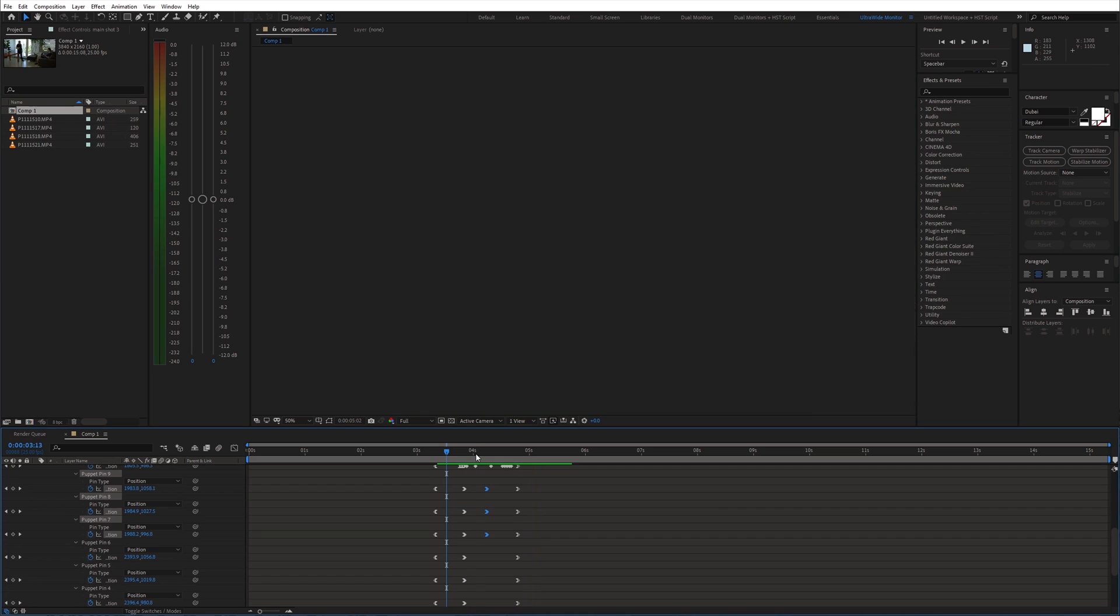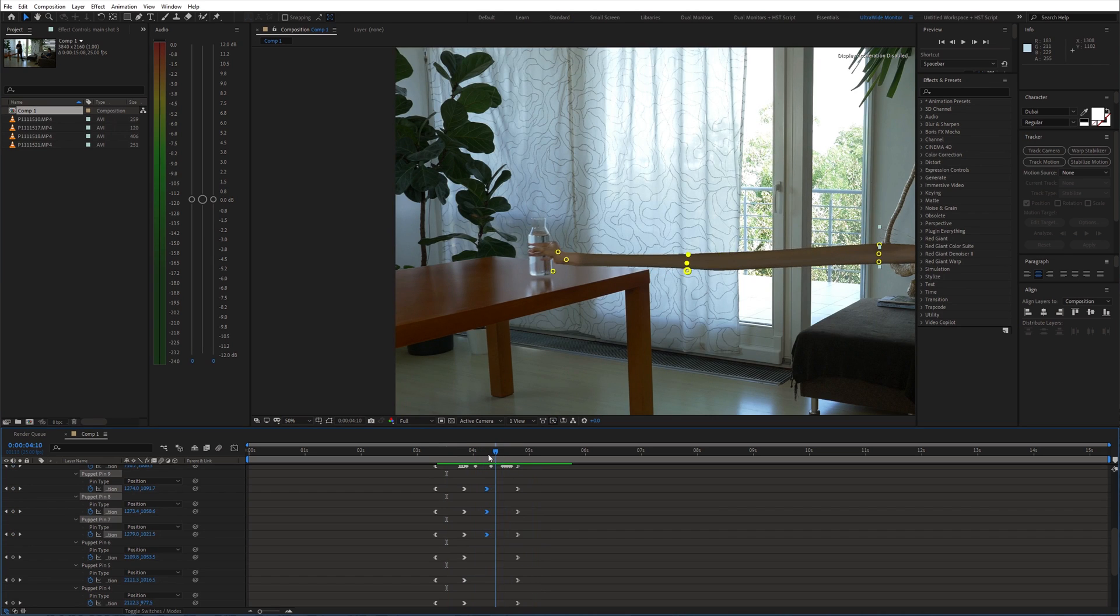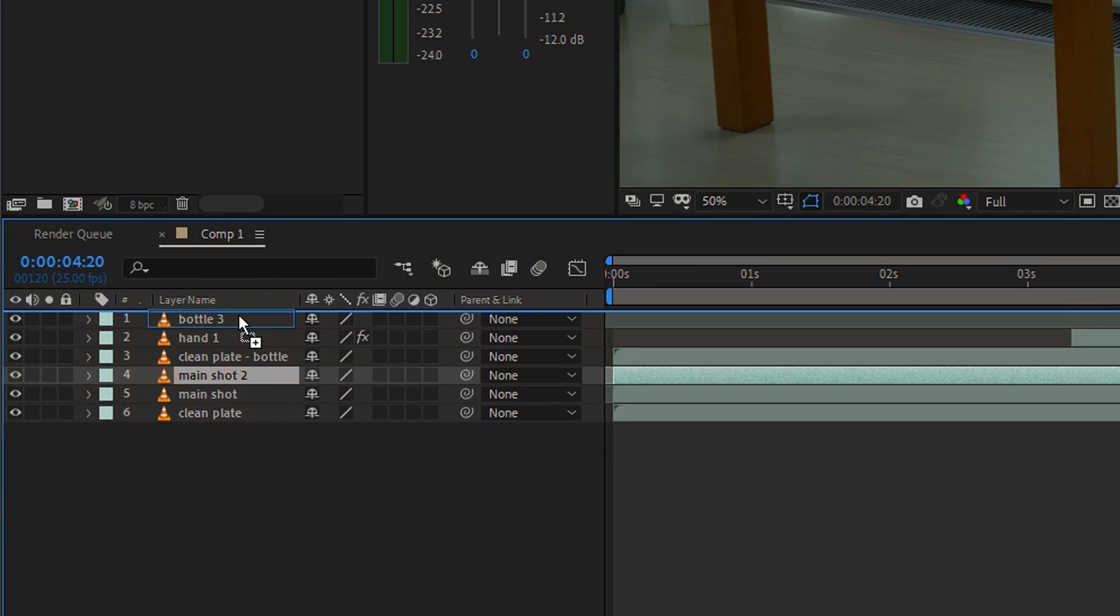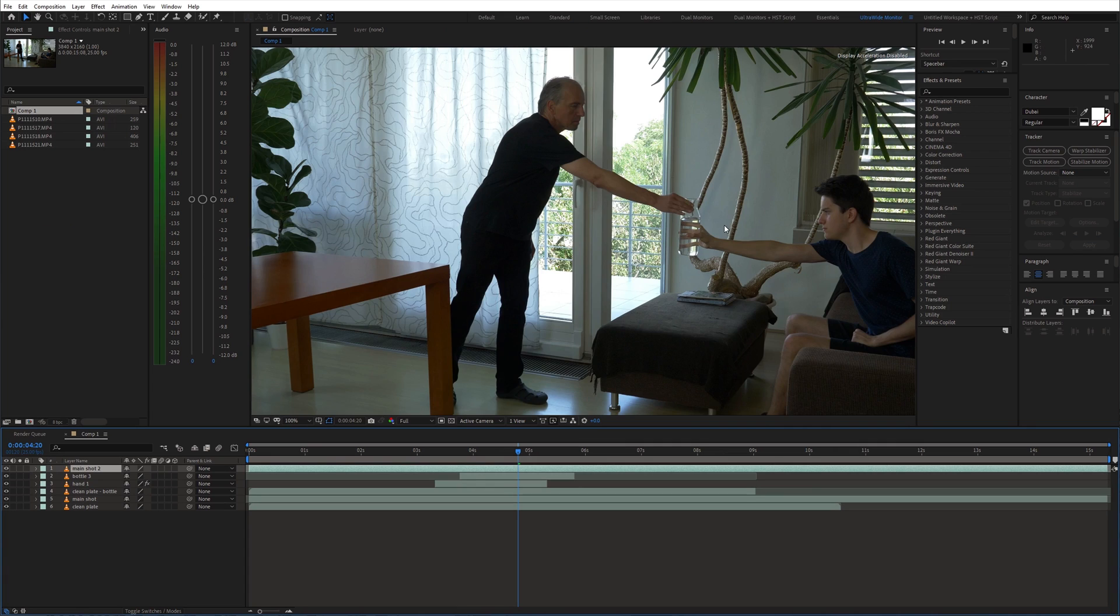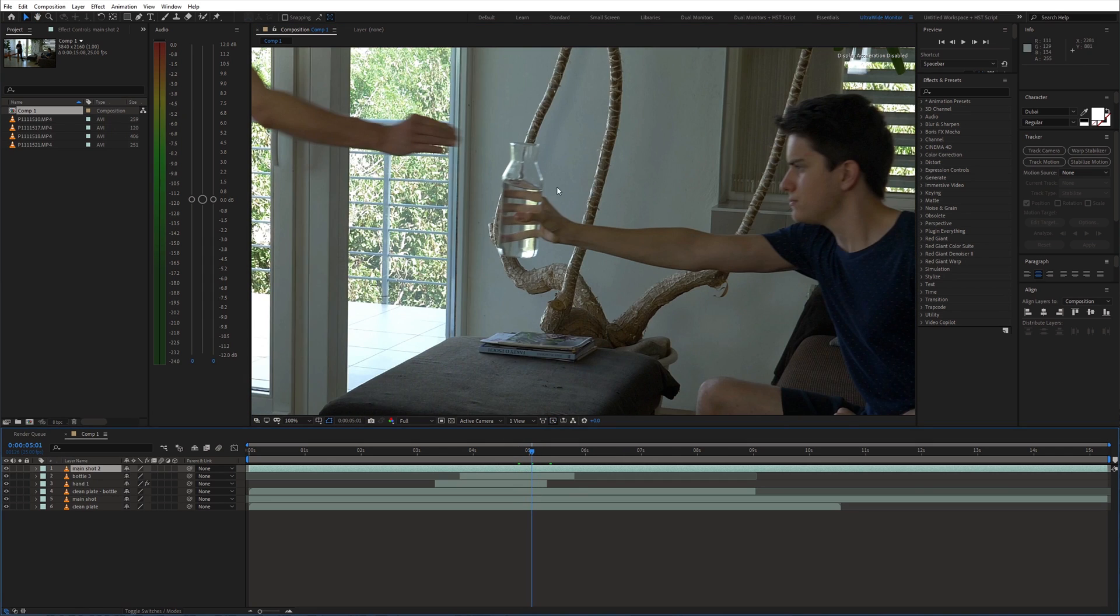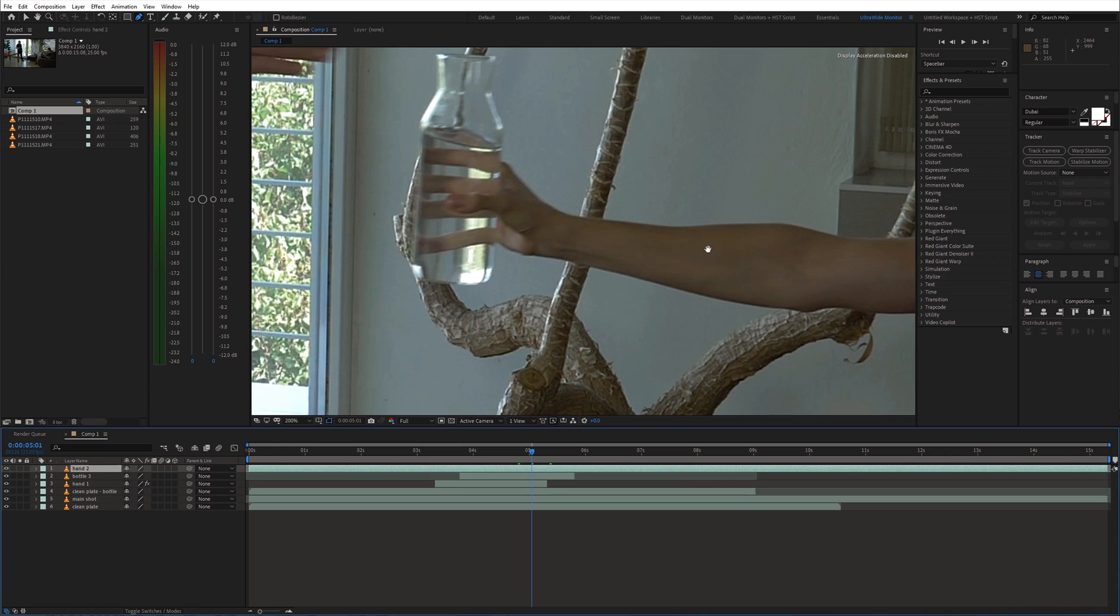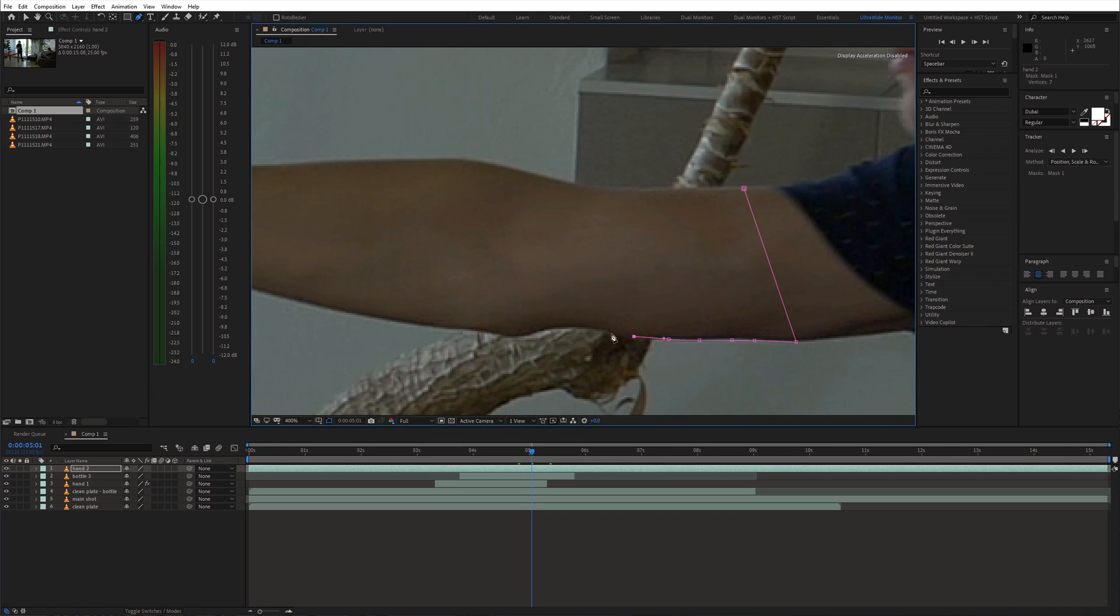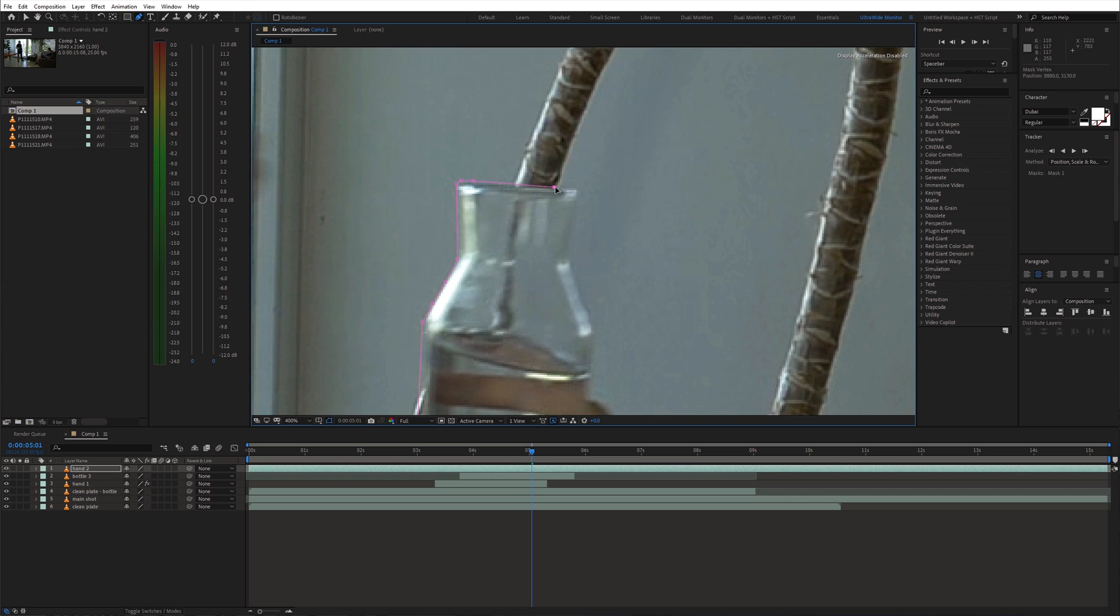Now let's create the second part where the arm stretches back to its original position. Duplicate the main video again and move it to the top of the timeline. Then look for a point where you have the bottle in your hand and freeze the video. Again, create a precise mask around the arm and bottle.